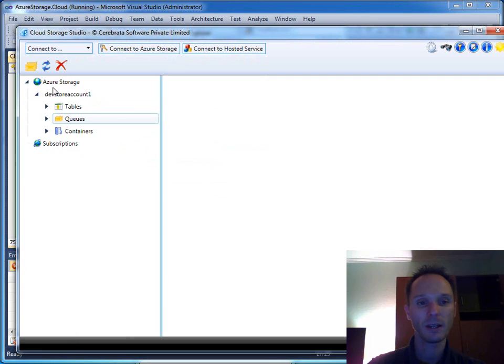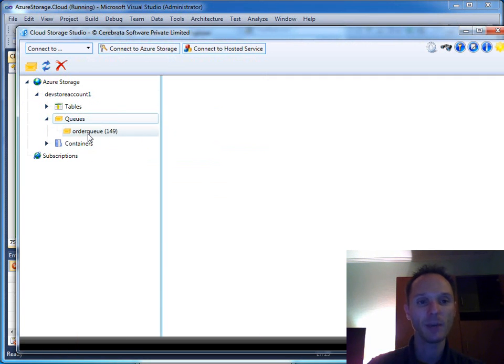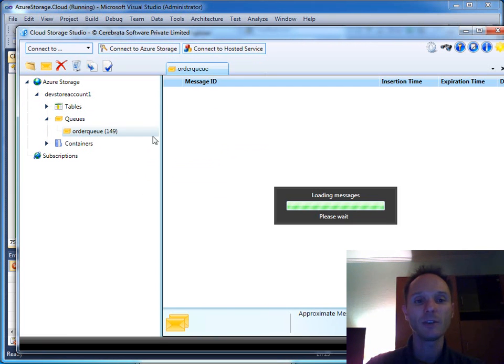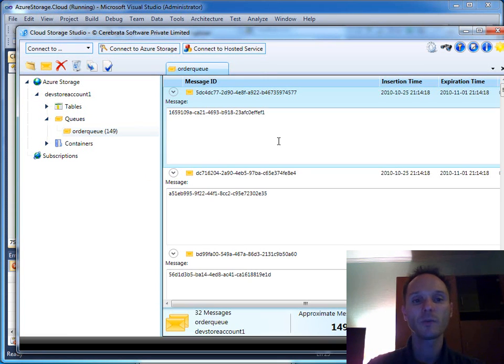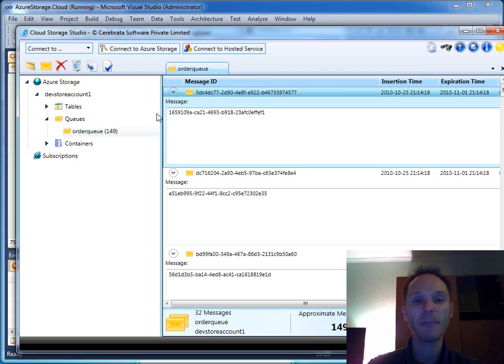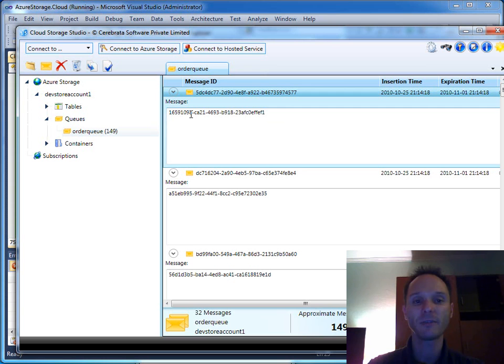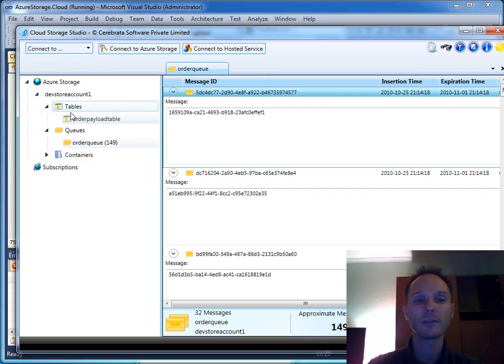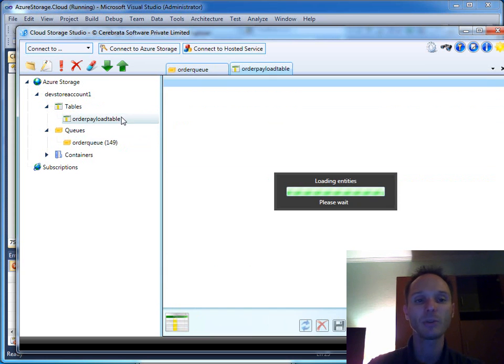Here we have our order queue and as you can see here you have 149 entries. Every single message inside the queue consists of the unique identifier, and this unique identifier is the order ID.